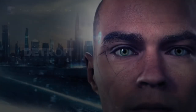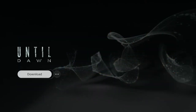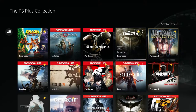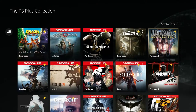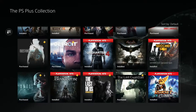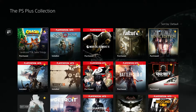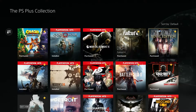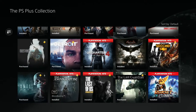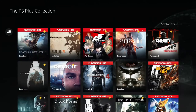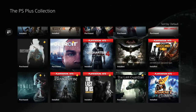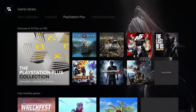The PlayStation Plus Collection includes games like Battlefield 1, Persona 5, Call of Duty Black Ops 3, Detroit Become Human, Until Dawn, and others. If you have a PS4 and want these games, here's a tip: find a friend with a PS5, have them log into your account on their PS5 and claim these games. Once claimed on PS5, you'll be able to see them in your library on PS4 and download them — even without owning a PS5.